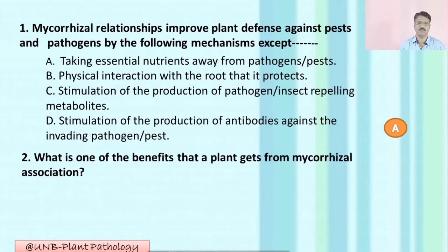Question number two: What is one of the benefits that a plant gets from mycorrhizal association?